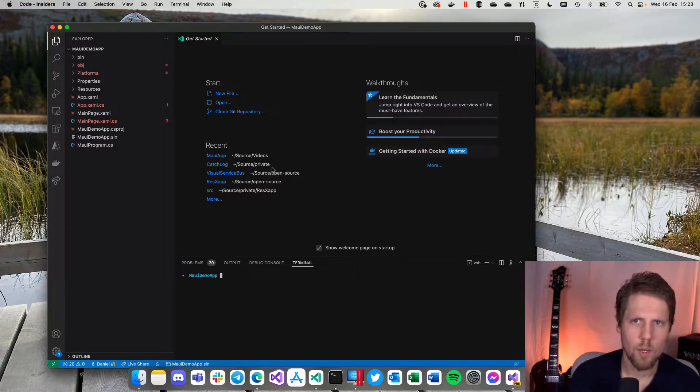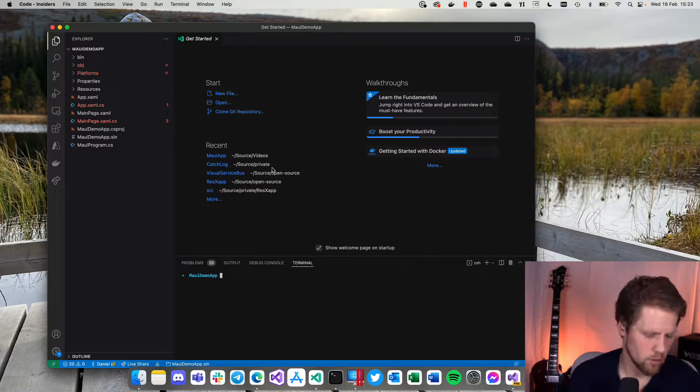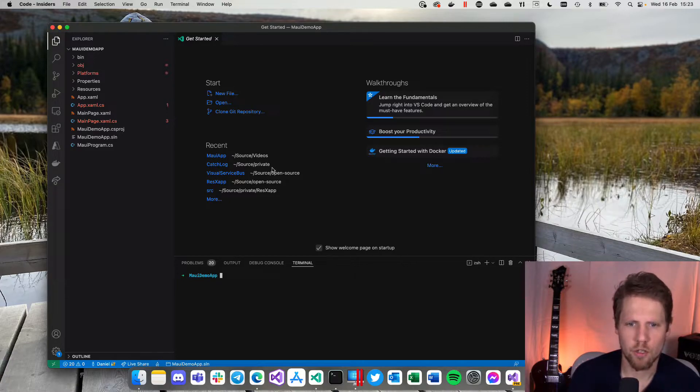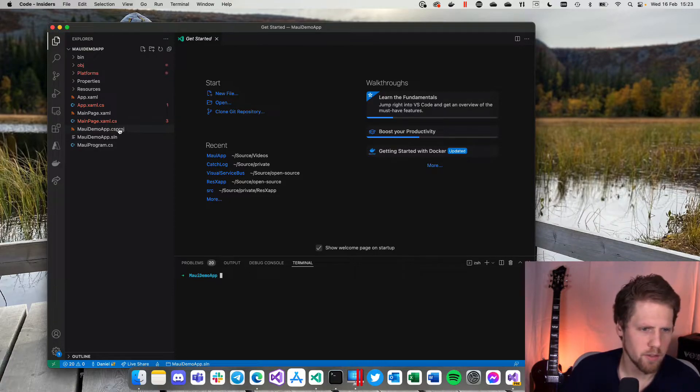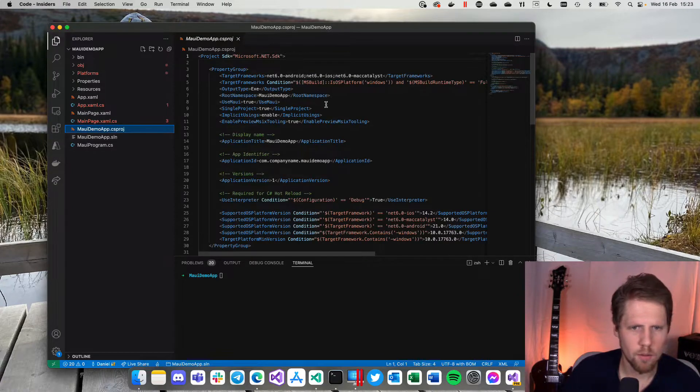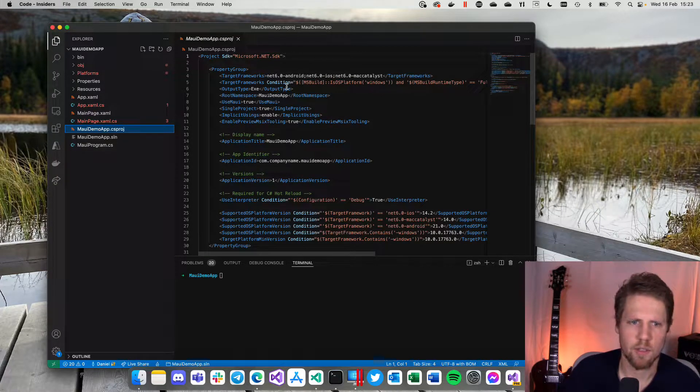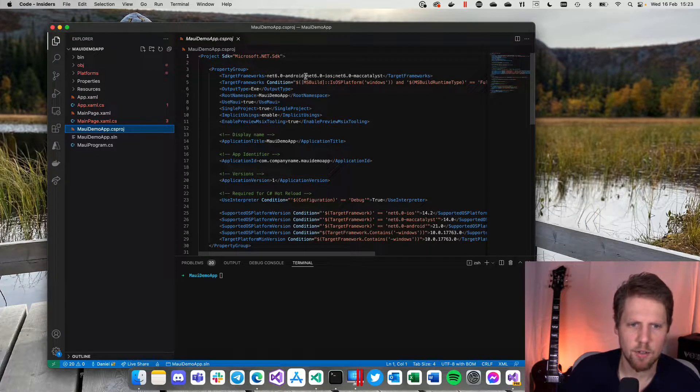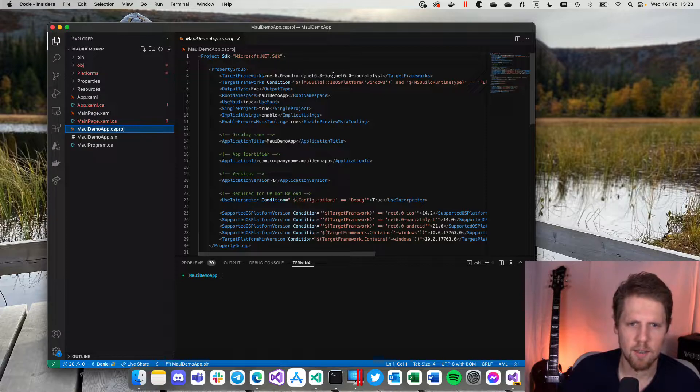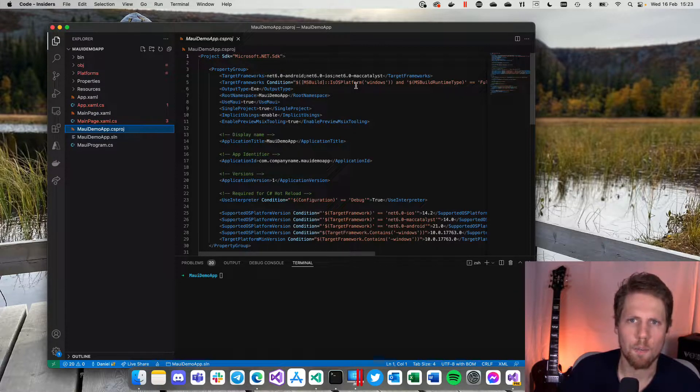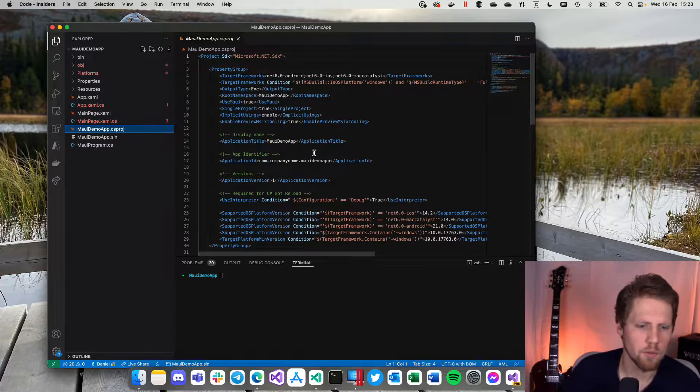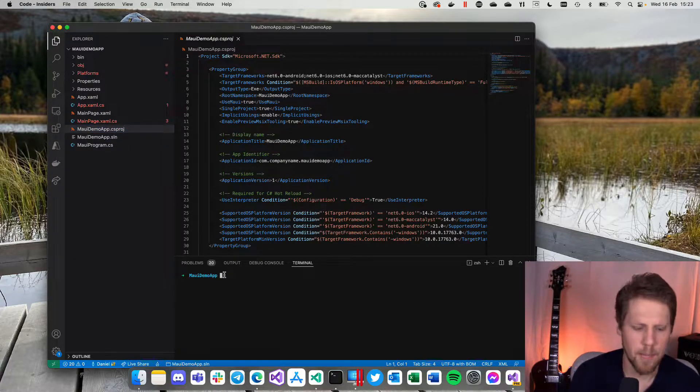So when we do that we need to select what target framework we want to start it for. So we can go here to the csproject file and see what frameworks this project are for. We have .NET 6 Android, .NET 6 iOS and .NET 6 Mac Catalyst and also Windows if our platform is Windows. But let's run this on Mac.